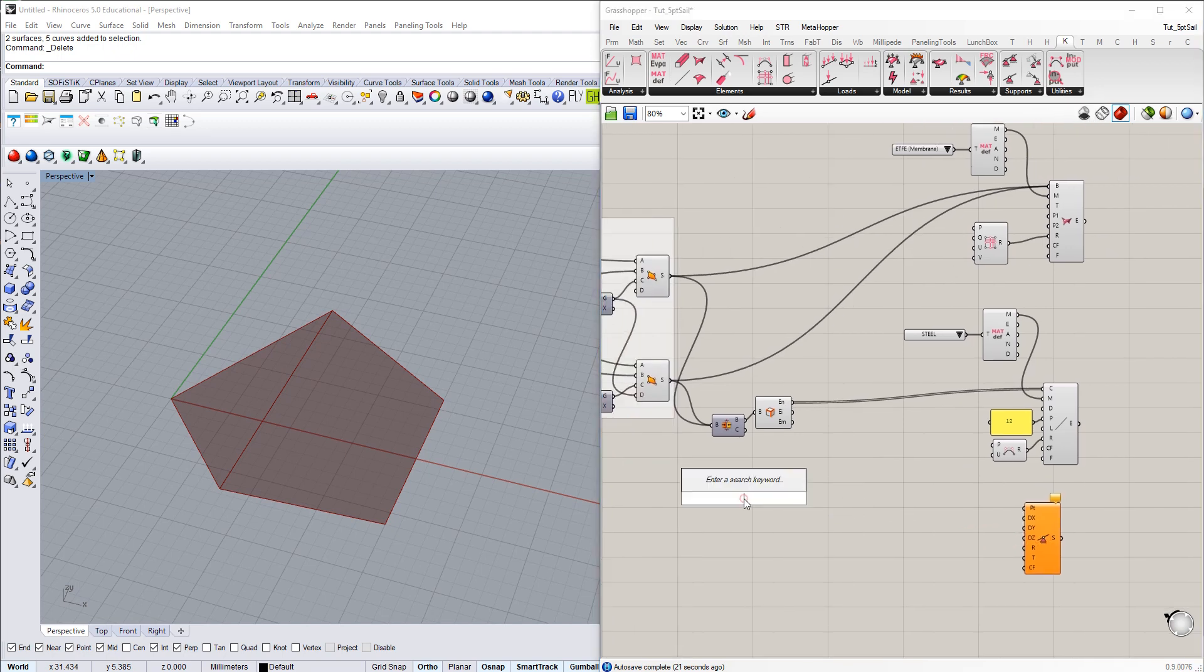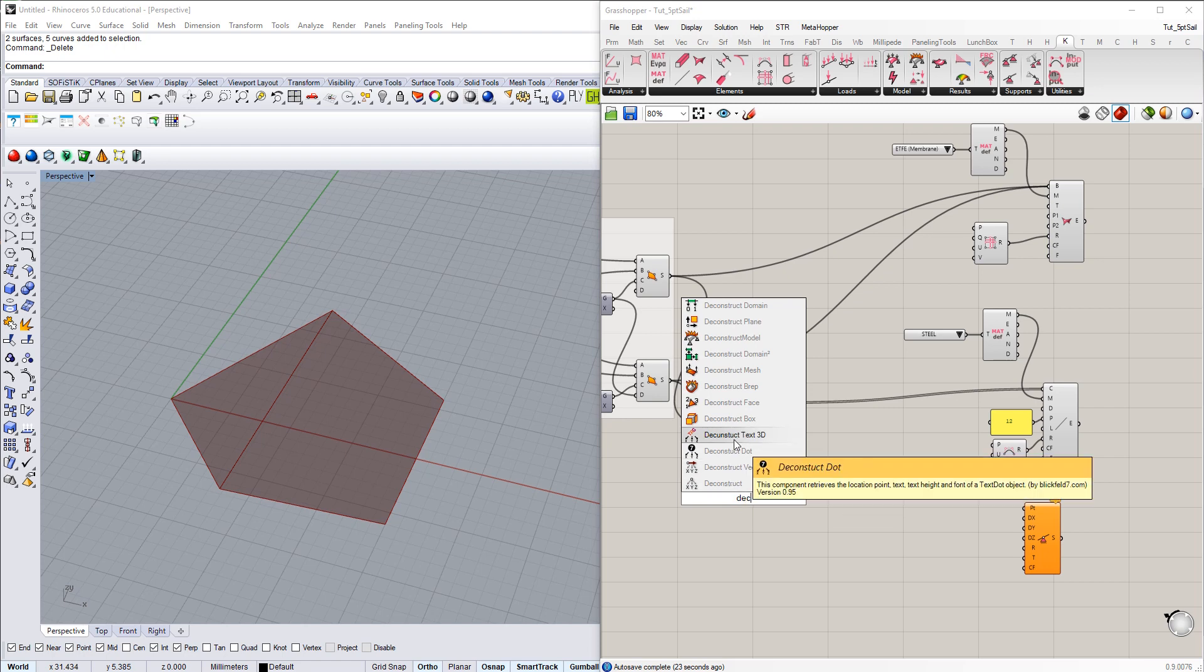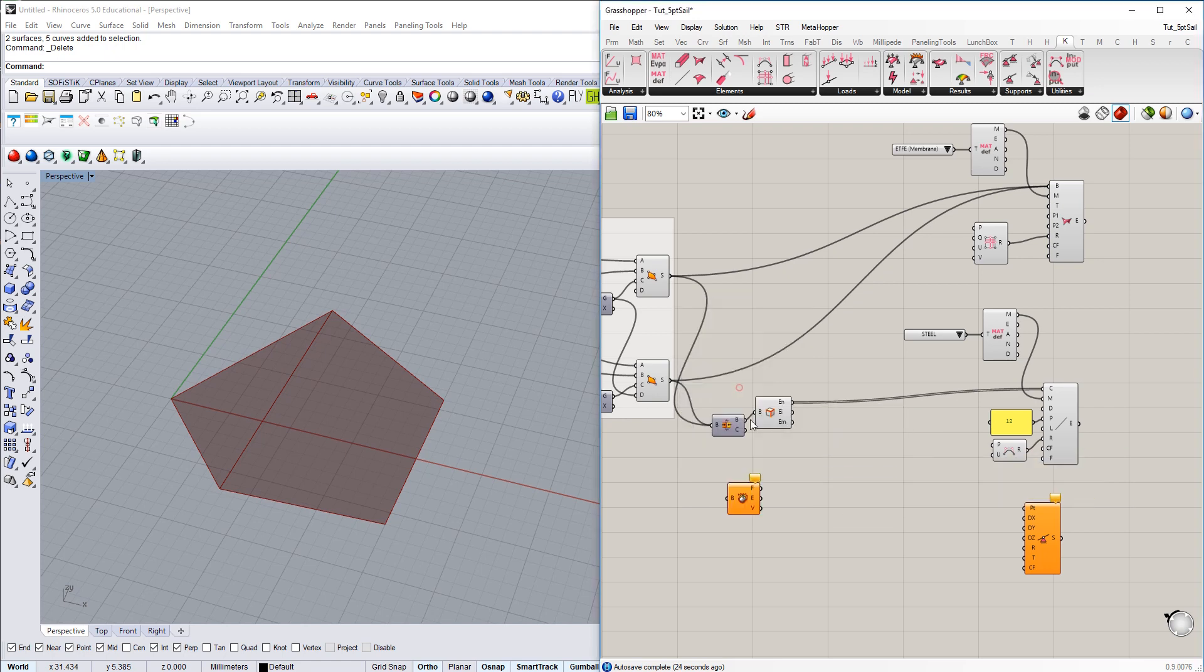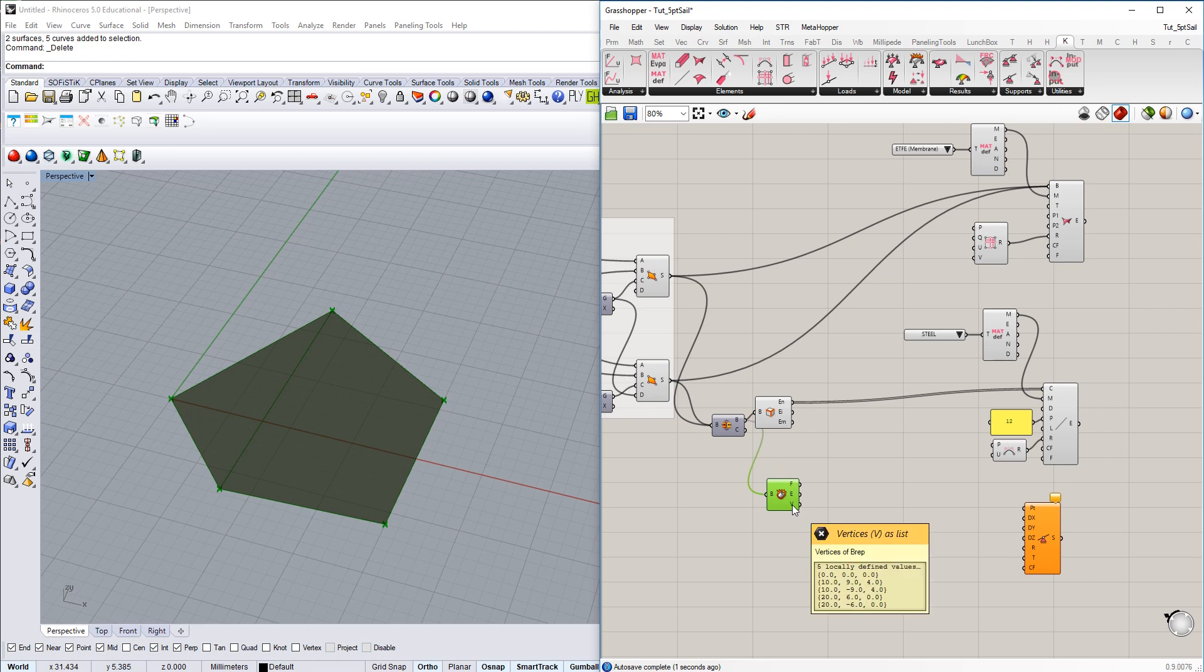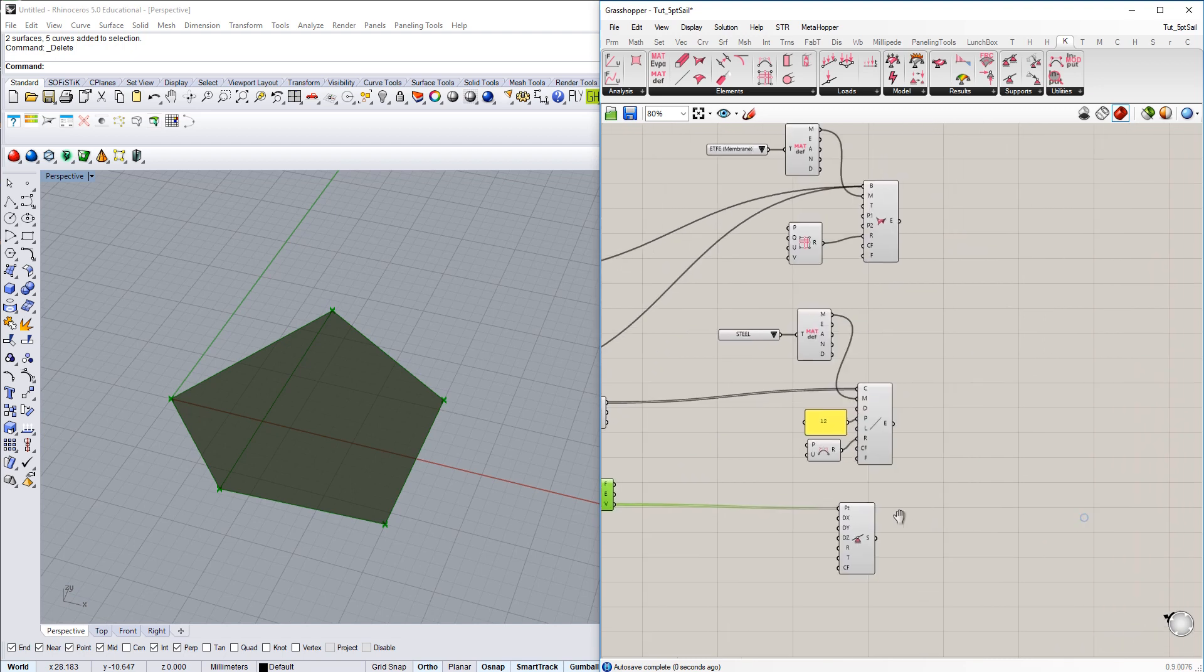And I'm going to use the deconstruct B-rep component here from Grasshopper, use the joined B-rep, and then I'm just getting the five corner points which I want to be fixed. So supports are created and there we go.